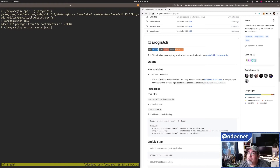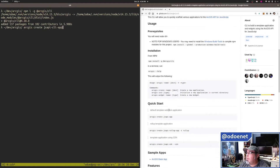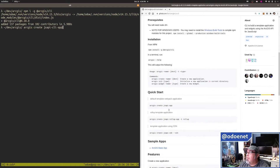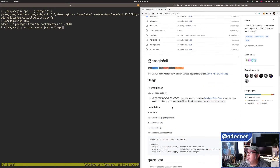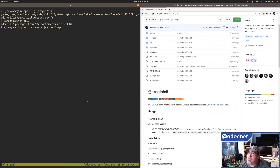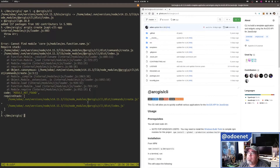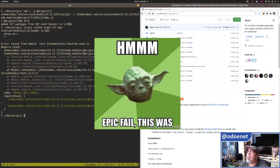So, create JSAPI CLI app. And yes, I think the default is going to be the Webpack app. It's going to do that, and I jacked something up.